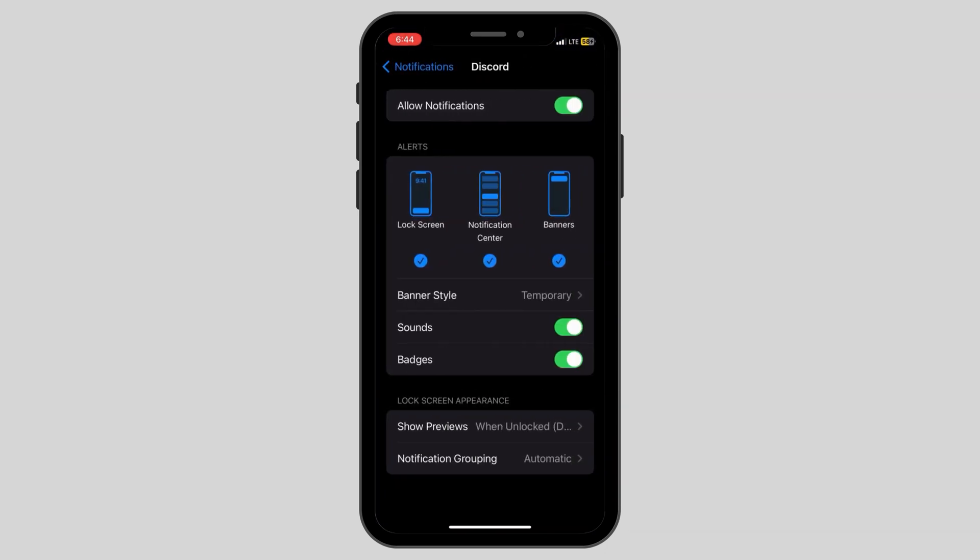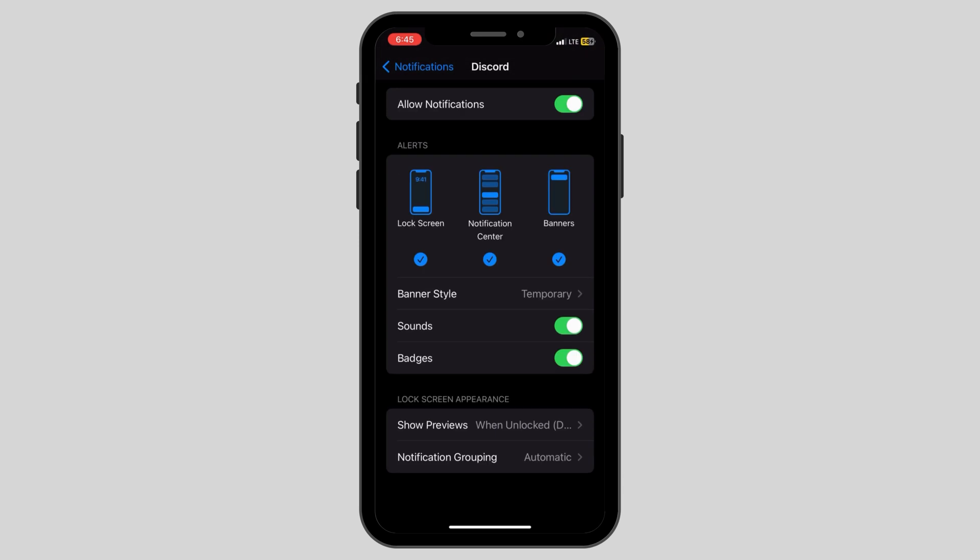Click on the app name and here, check if you have the allow notifications turned on and all the other options automated. After this,